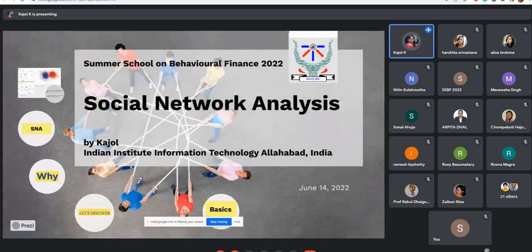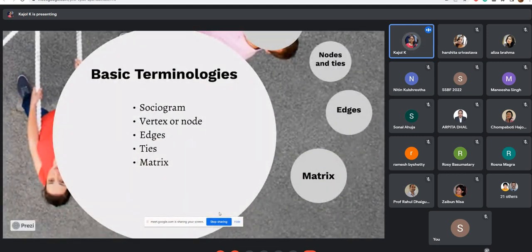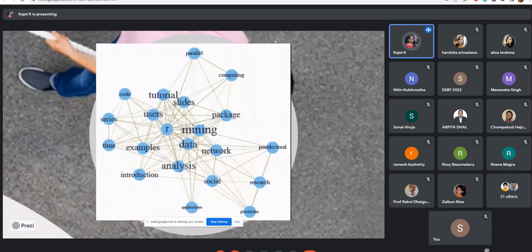Now, having understood social network analysis, let's look at the basic terminologies. Understanding these terminologies will help you read a social graph. The first is the sociogram — a representation of a whole social network. Next is the node: nodes are the actors, also called vertices. Nodes could be a person, an organization, or a country.